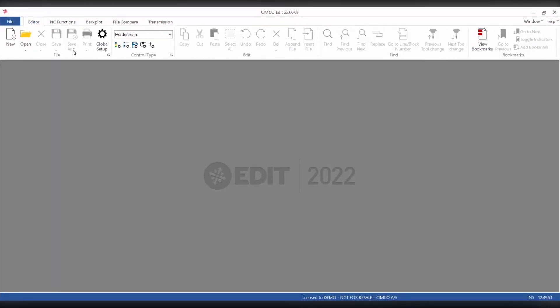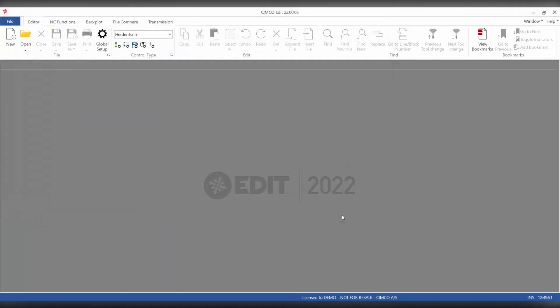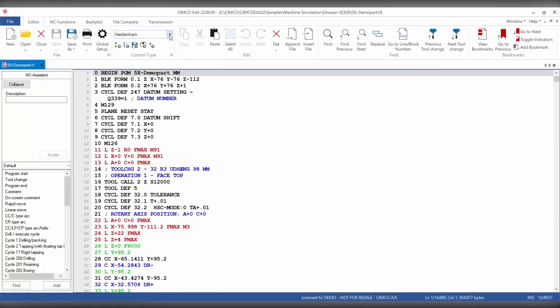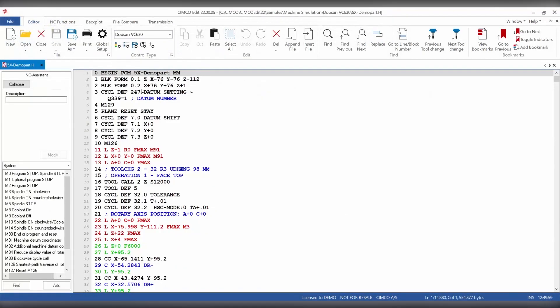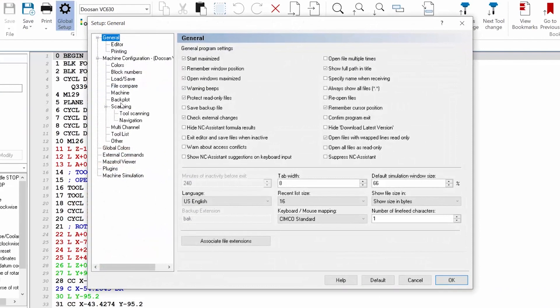Navigation is an extension of the scanning feature in SimcoEdit 2022 that enables the workpiece, fixture, work offset, tools and holders to be automatically loaded upon starting backplot or machine simulation.